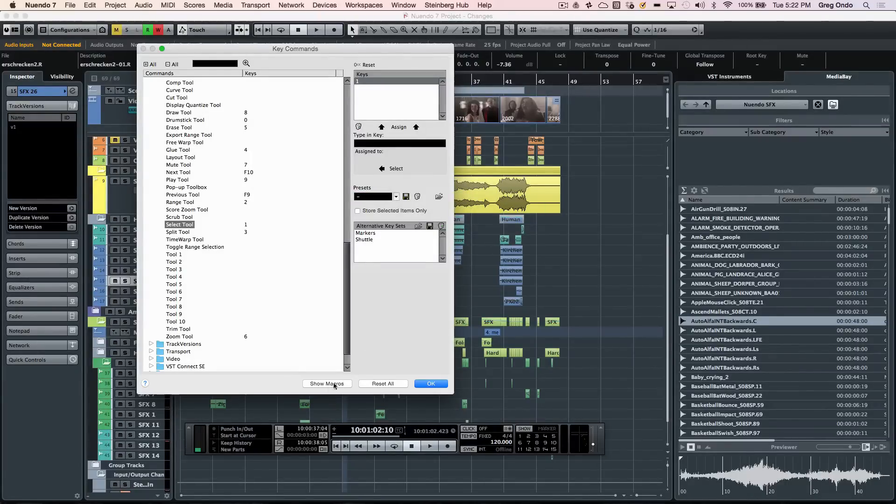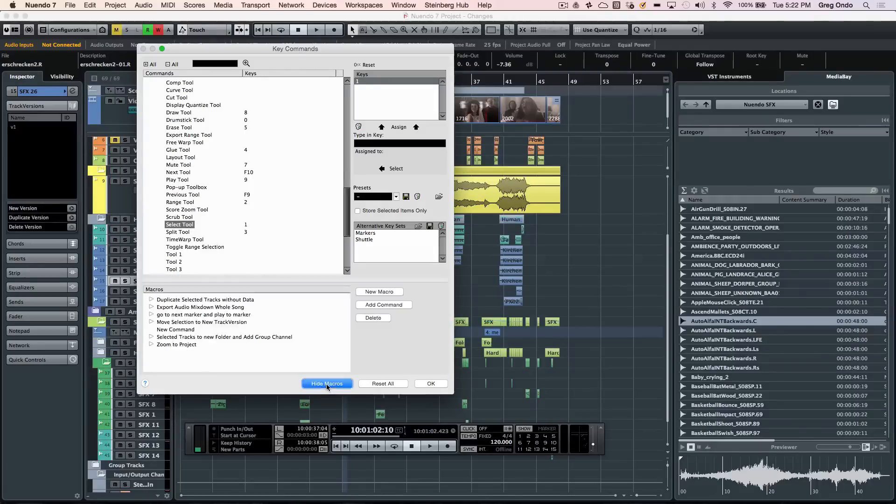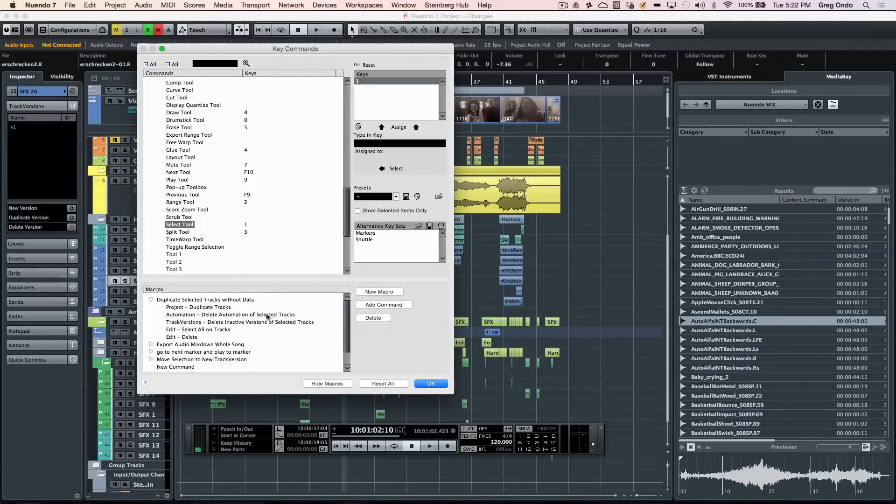Tired of doing the same repeated key commands? You can now define these as a macro and have a key command to trigger all these different key commands as a macro.